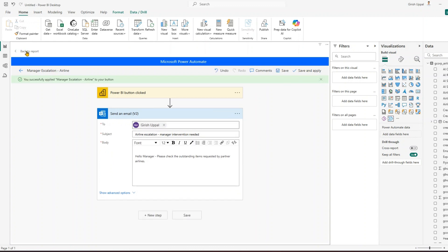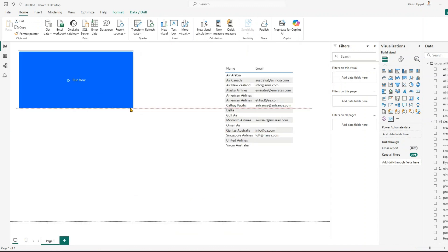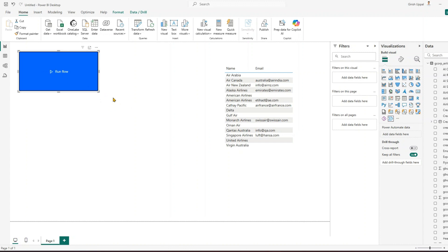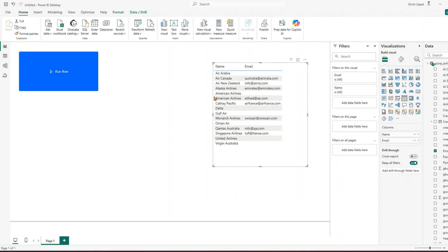This is an important step — click 'Back to Report'. Once you do that, you get a button in your Power BI report. This button will trigger that flow. So I have the button and the data in Power BI. Maybe by looking at the records I decide that American Airlines has a problem and I need to coordinate with the ground staff — I'll click 'Run Flow' and a notification will go to the corresponding manager.